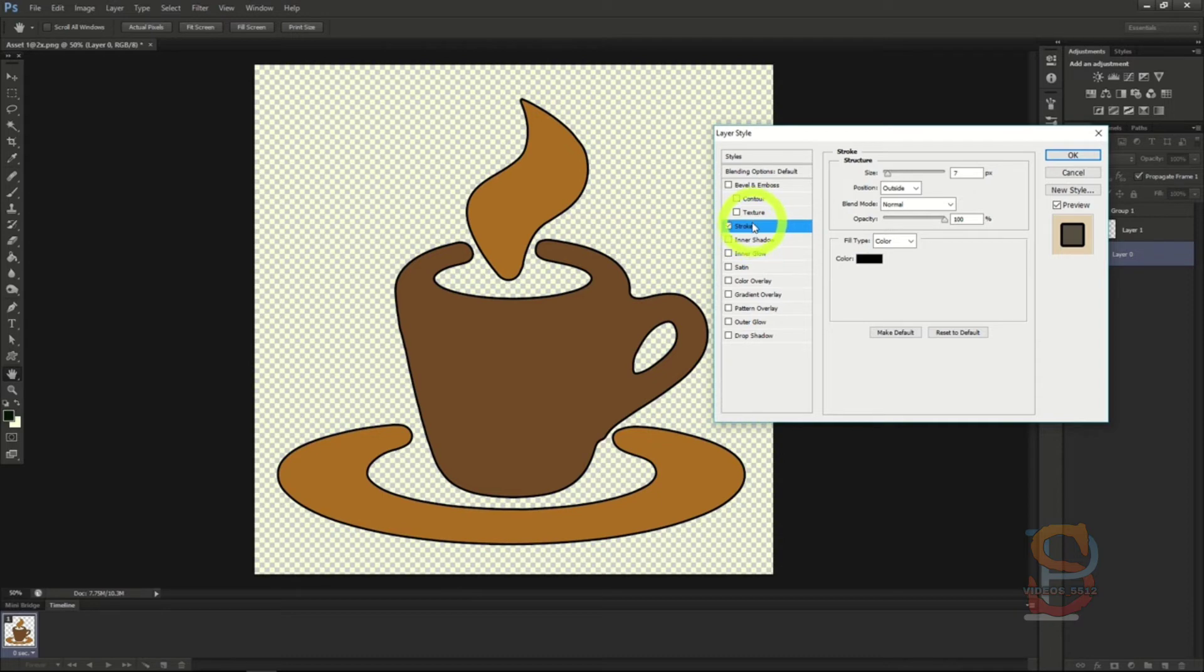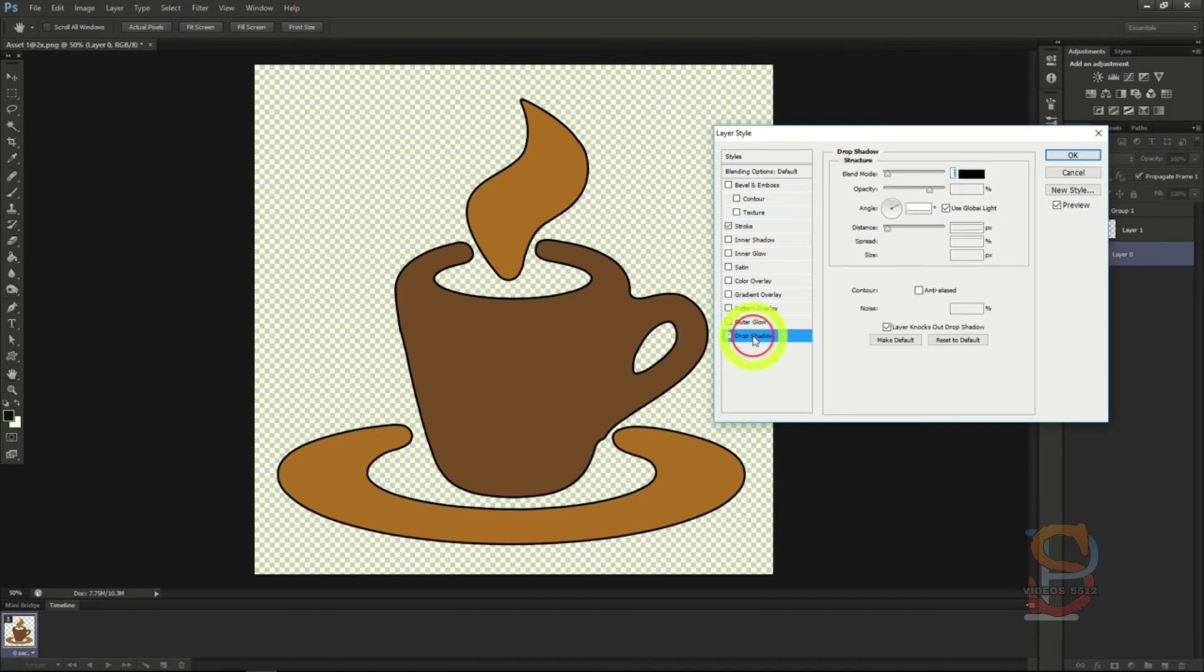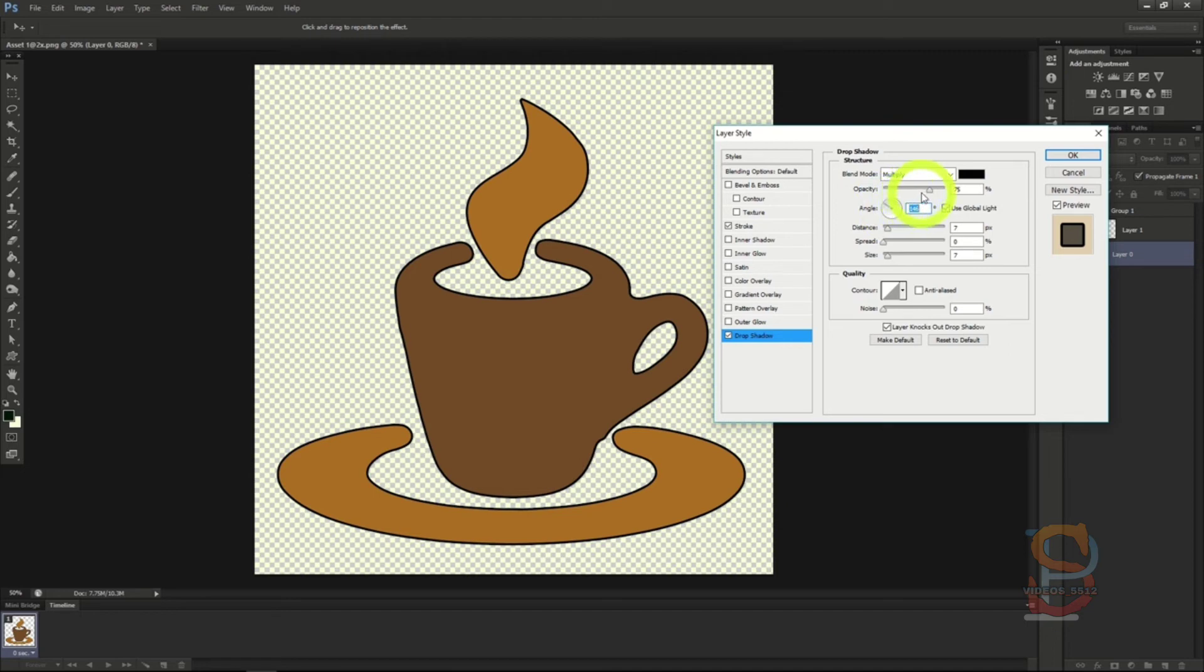The next option that can have a great effect on your image and one you will get used to quickly is drop shadow. Drop shadow makes your object look like it's floating above whatever you have it over in your layer order. You can adjust the direction of the shadow, the opacity, and much more.